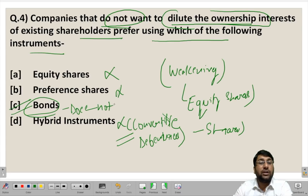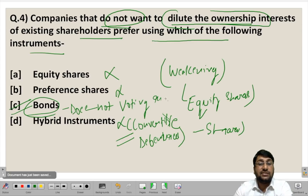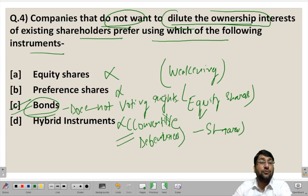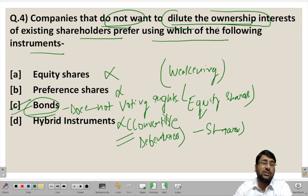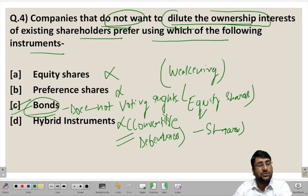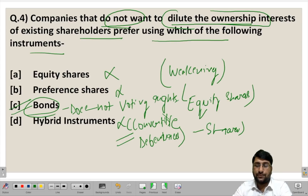The most appropriate instrument is bonds, because bondholders have no voting rights with regard to any decisions of the company. If the company issues bonds, there will be no dilution of ownership of existing shareholders. Understanding the concept of dilution of ownership interest allows you to answer this question correctly.